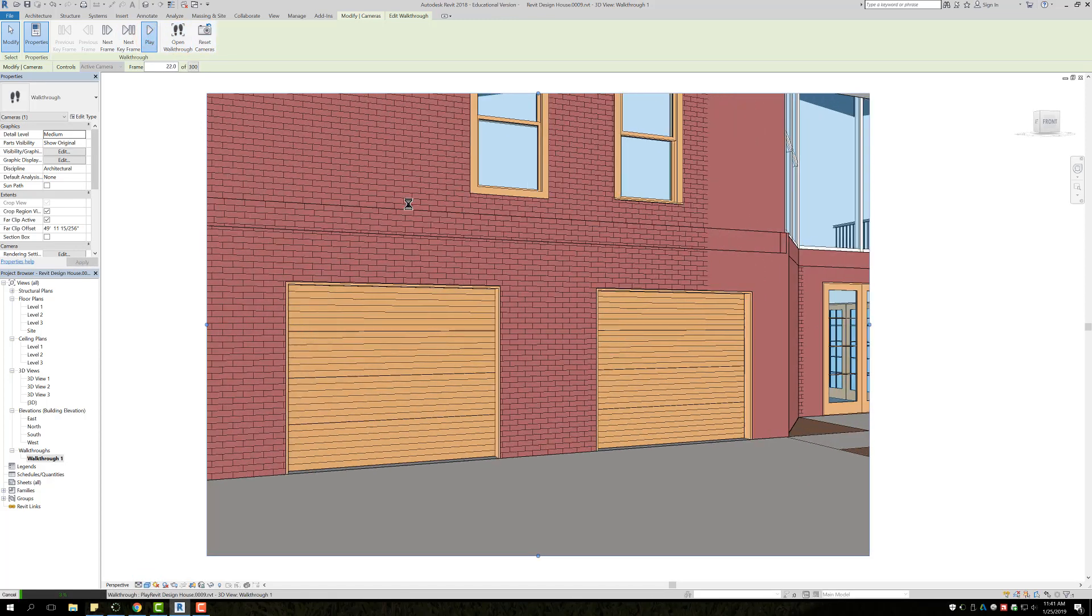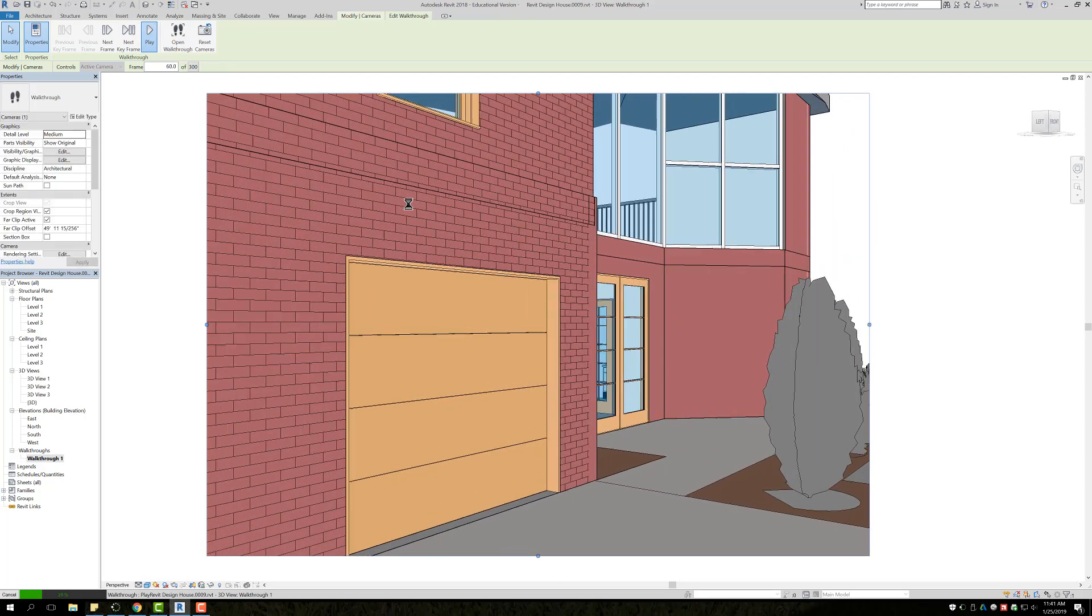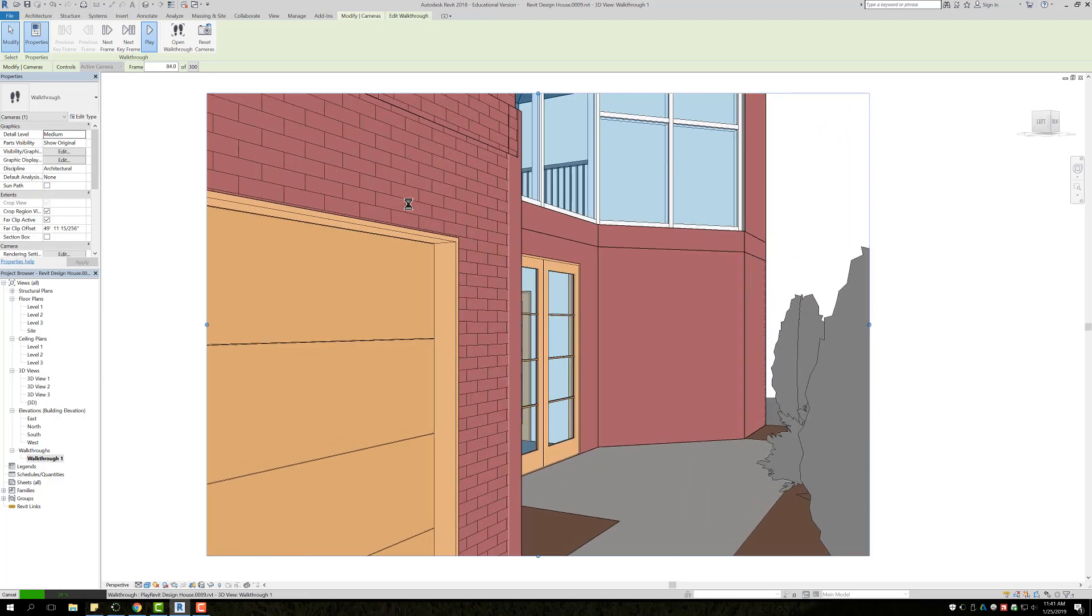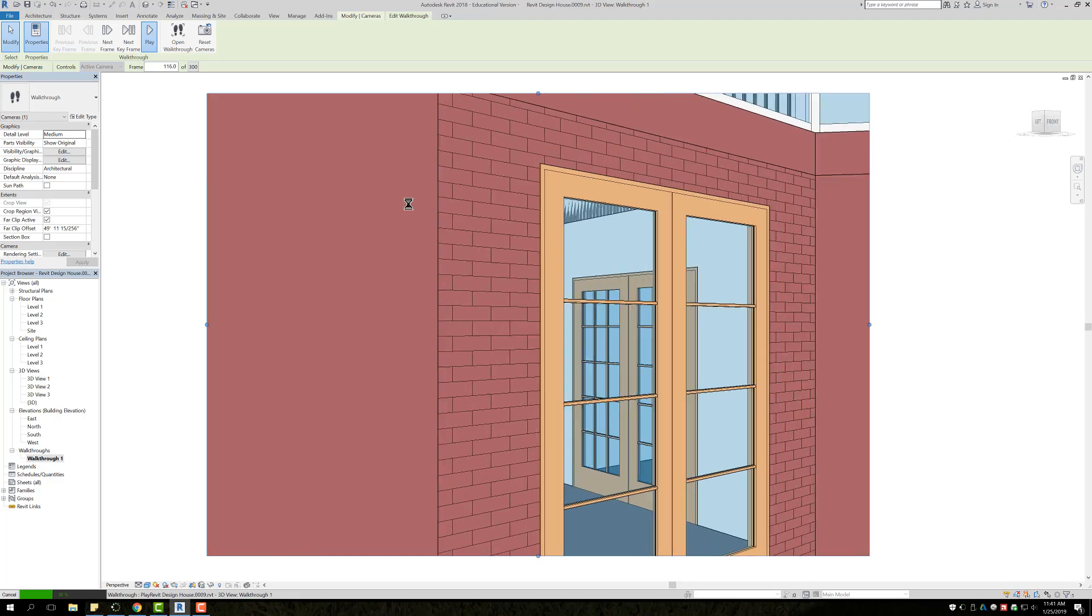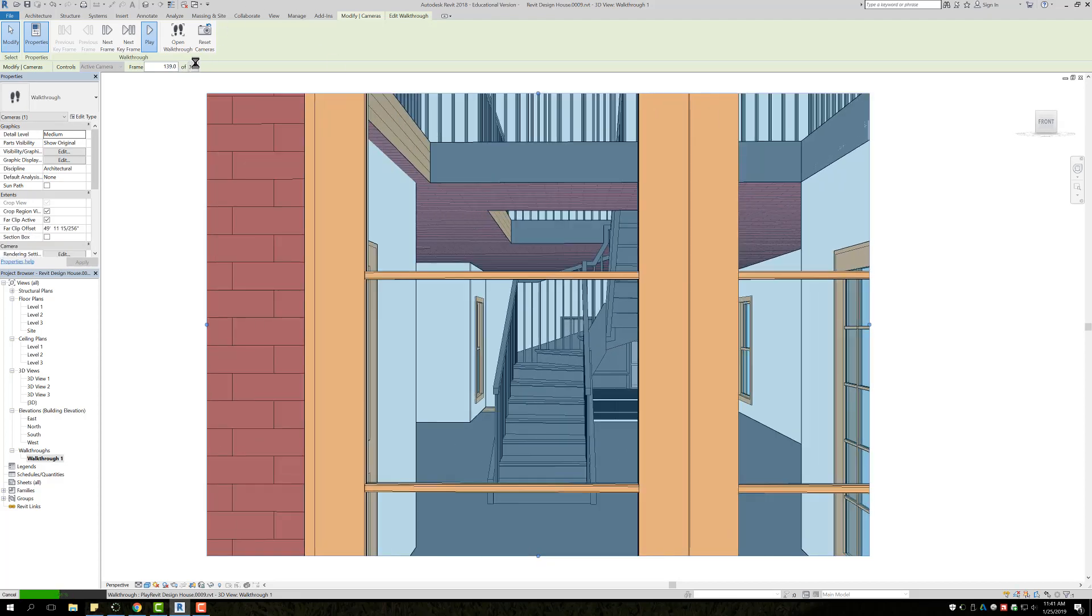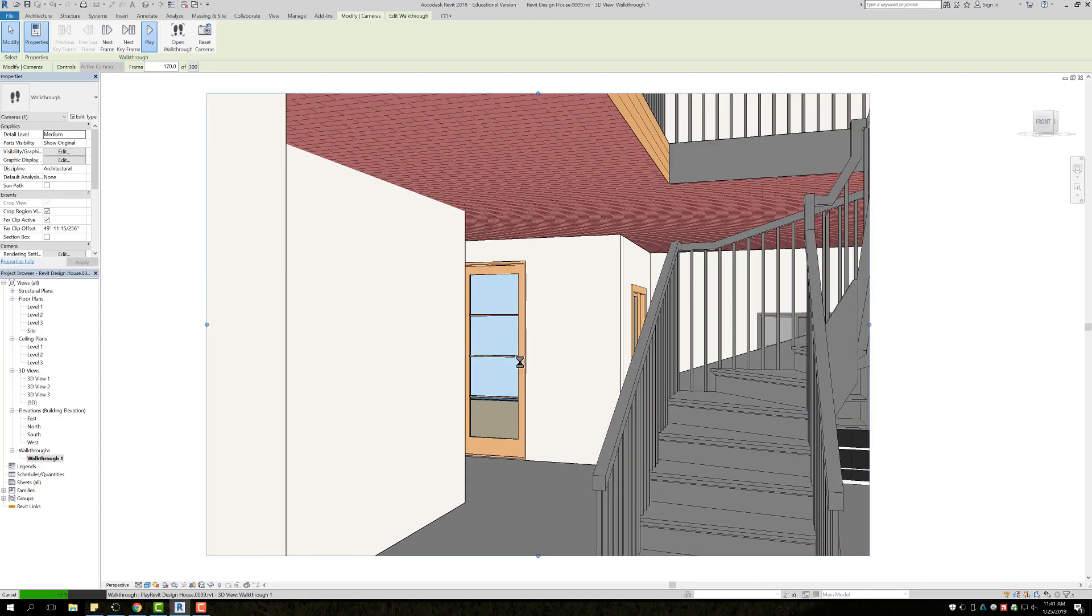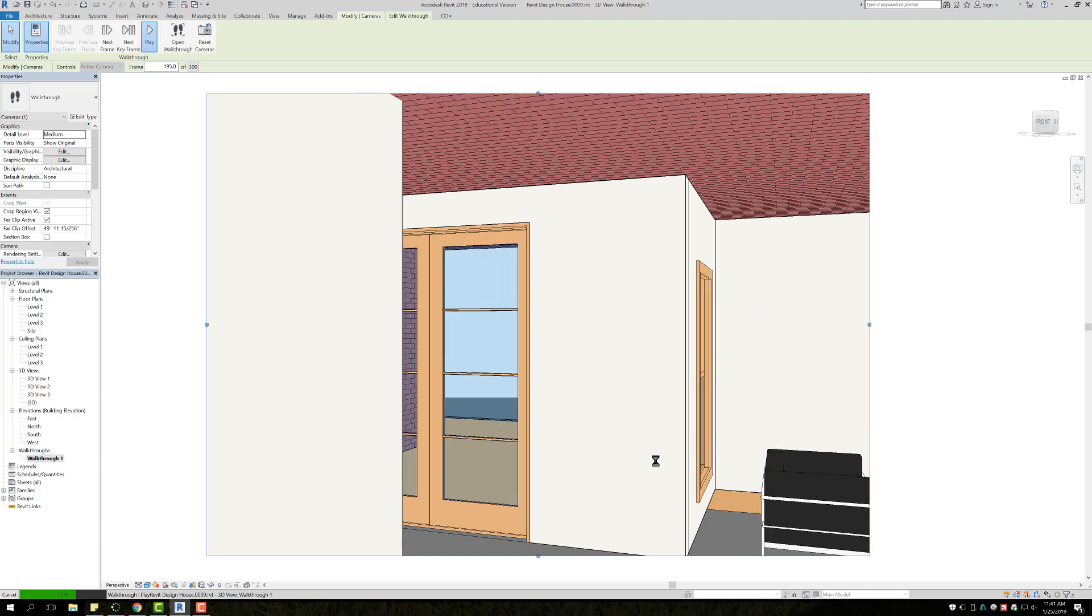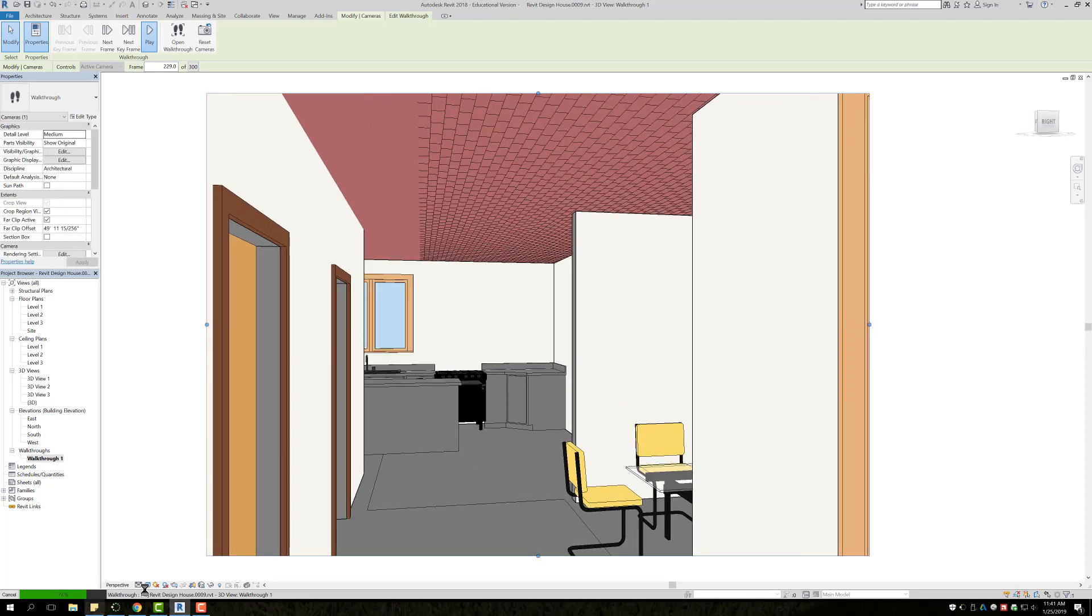It will show you the walkthrough that you created. Again, if you run into a situation where you're flying through, it's going way too fast, you just need to change the keyframes. I'm sorry, you need to change the frame number or the frames per second, and then it'll slowly go through.